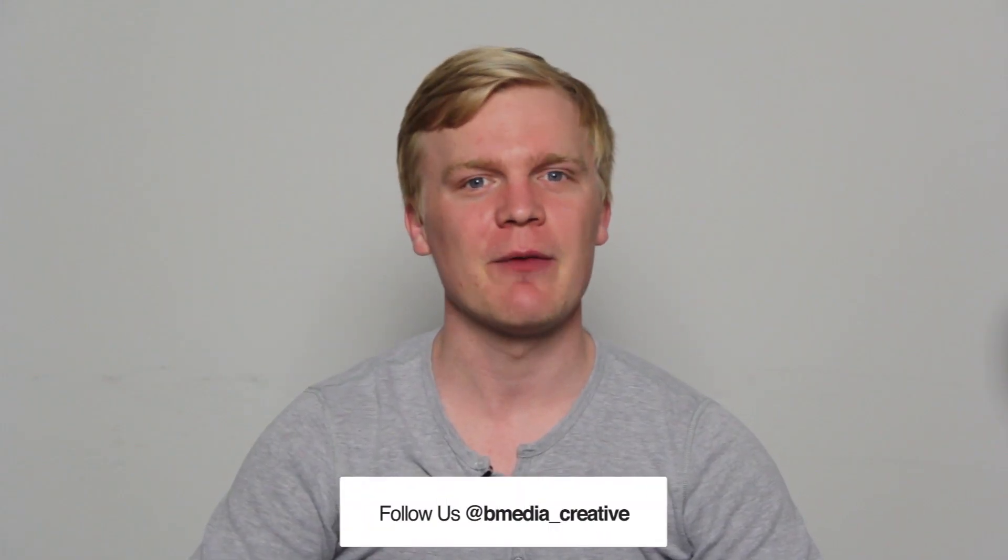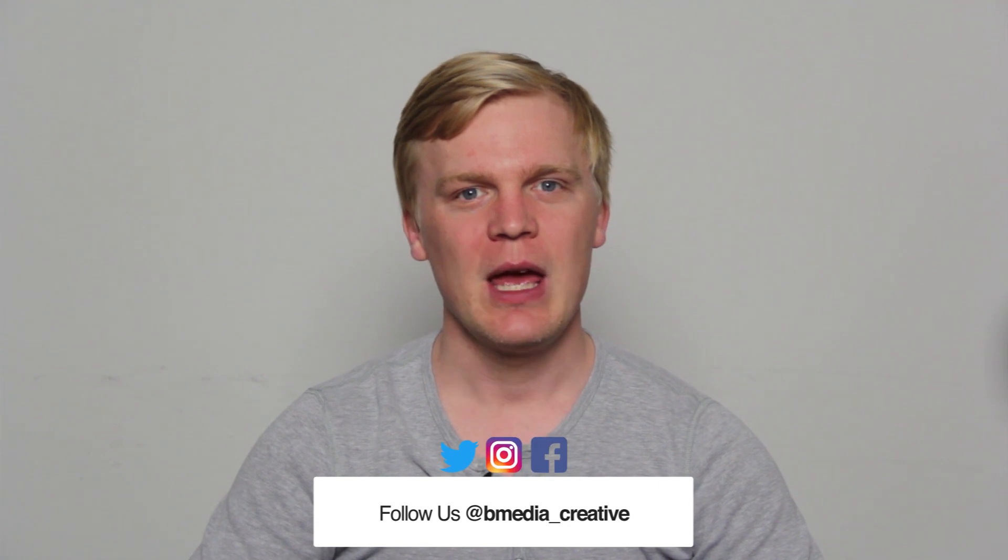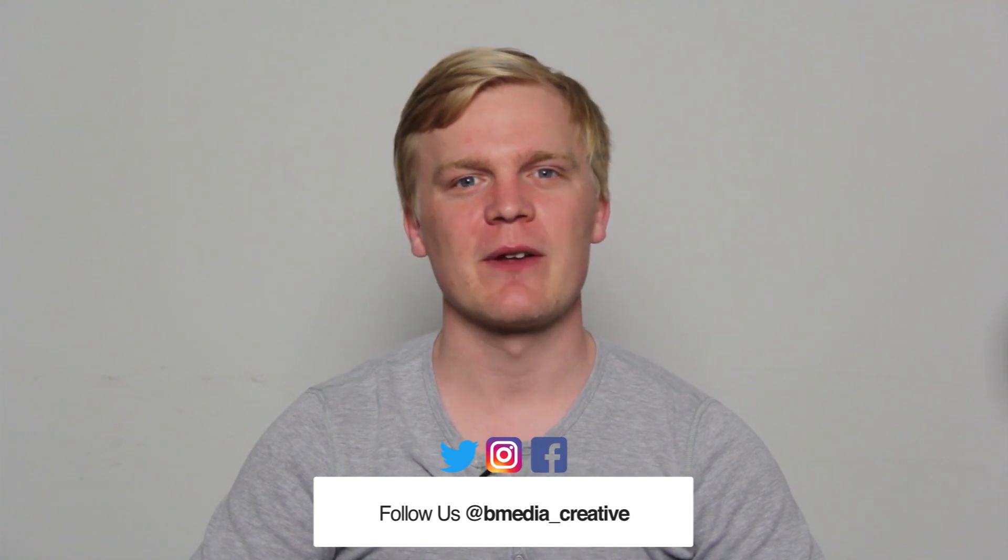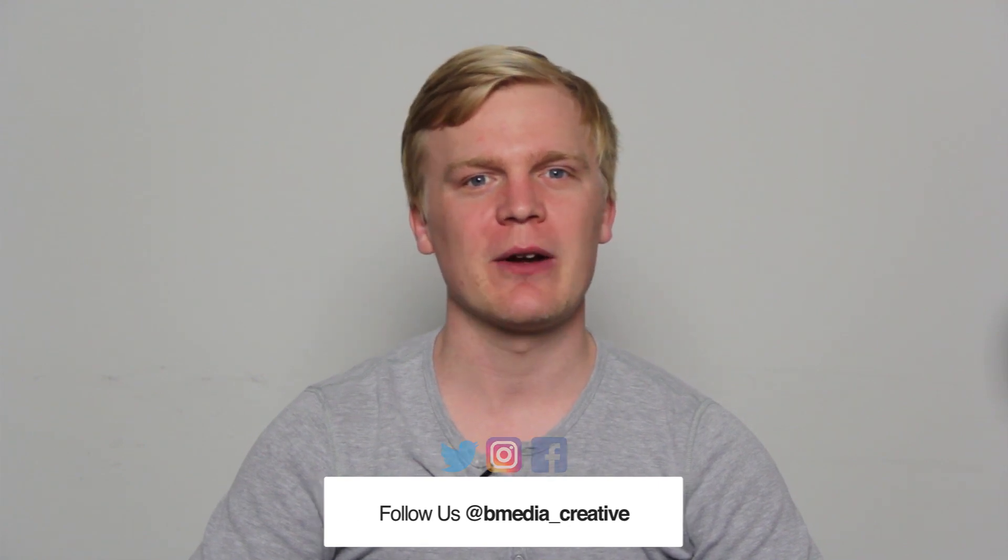Thank you guys so much for watching. Be sure to leave a like on this video. Comment down below if you have any questions. Be sure to follow us on Facebook, Twitter, and Instagram and we'll see you here next week.